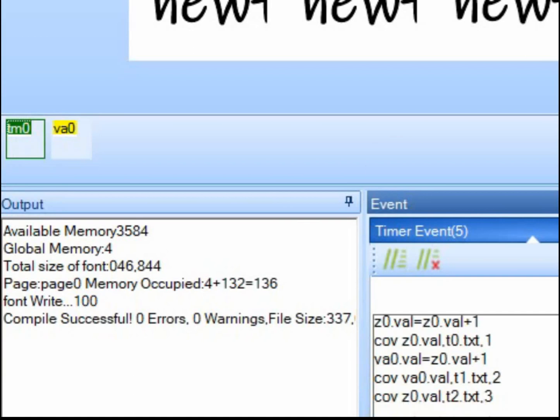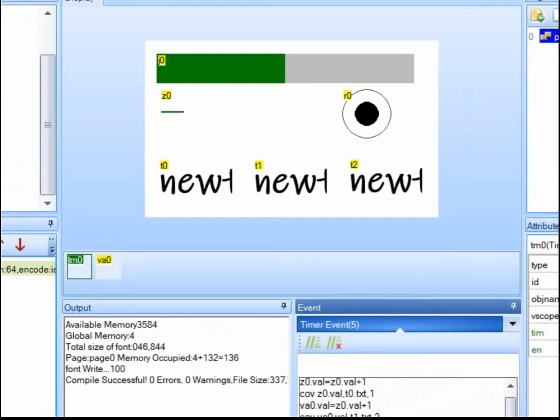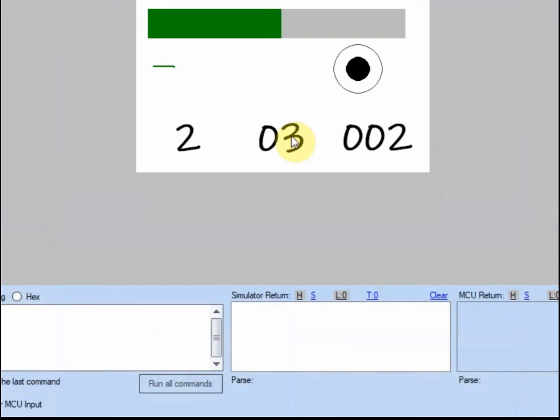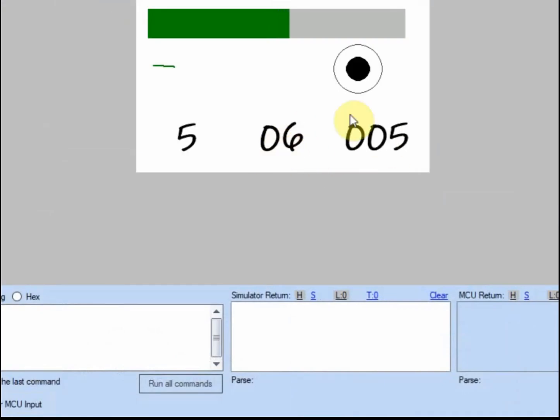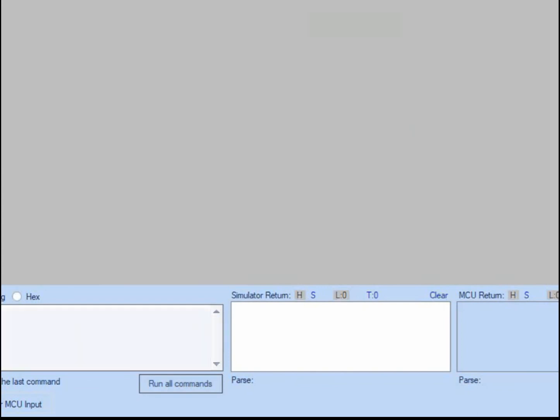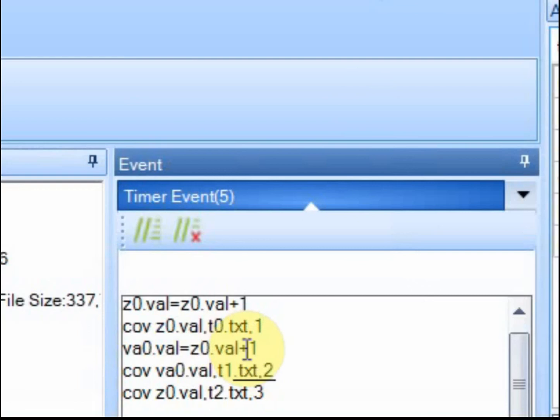And then we'll make this show va0. Now let's compile it, make sure I didn't typo, run it. Now what you'll see is this one is always one ahead of the others. I wanted to show that just so you'll understand why I'm adding this line up here.